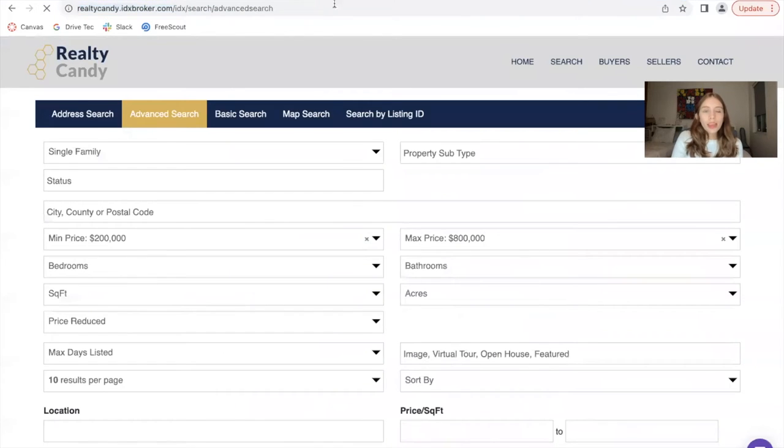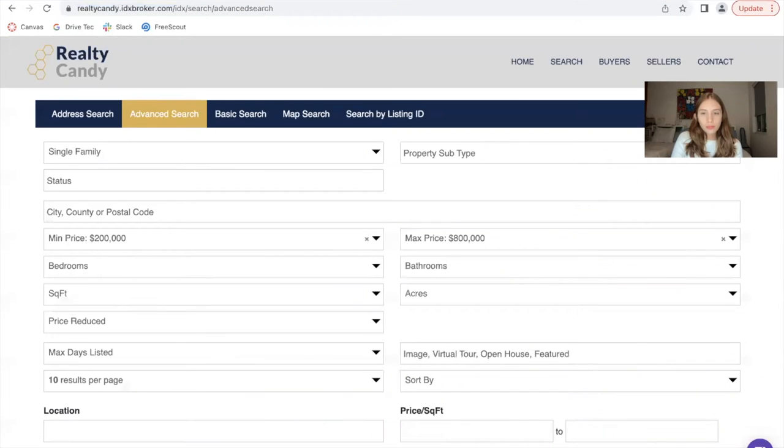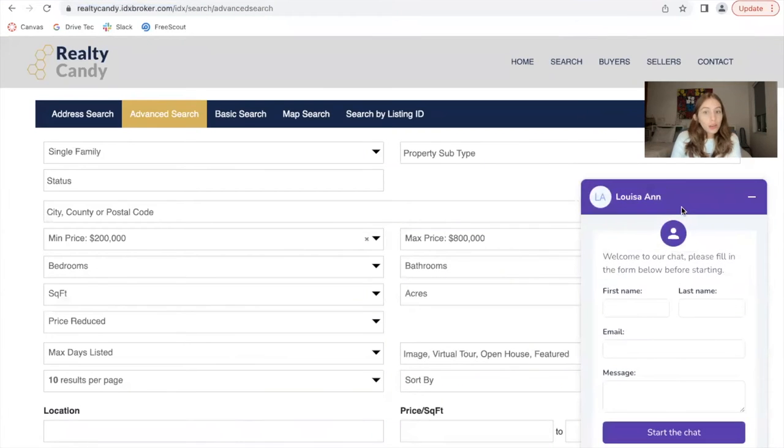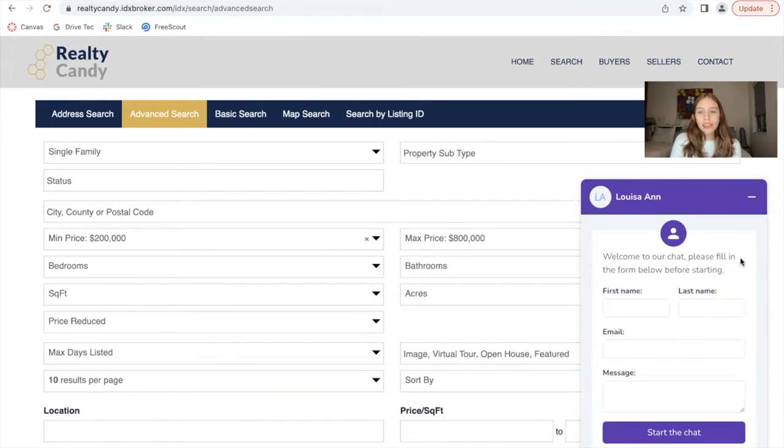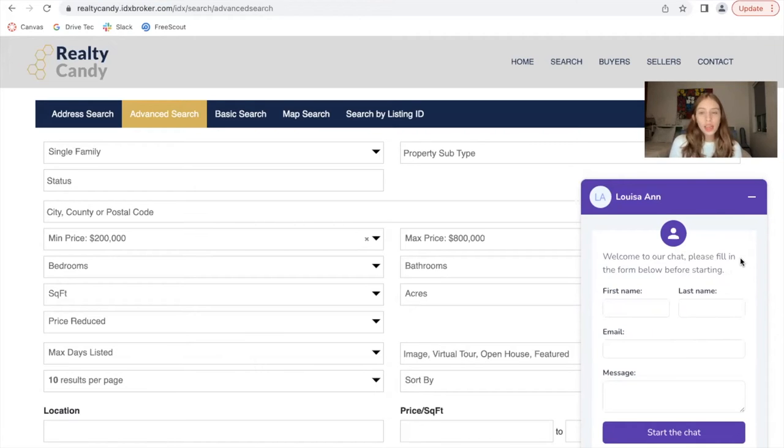Let me go back and refresh this page. And now Louisa Ann is showing as the agent. So if somebody signs in here and starts sending chats, they will be going to Louisa Ann.